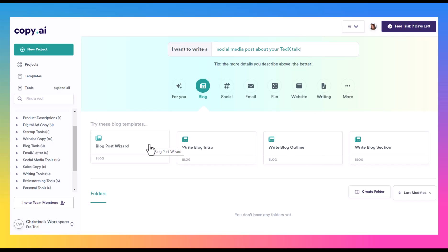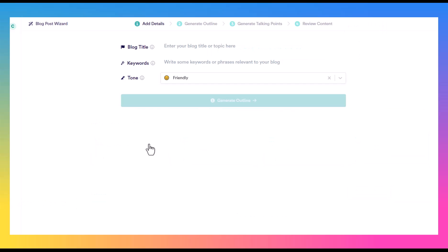So here we have the blog post wizard. And like I said, this is just going to walk you through the outline, adding in general talking points and so forth. But if you have the free version and you want to just go create the intro, create the outro, create the outline and do it section by section, then you can do that as well. So we can add in a blog post.